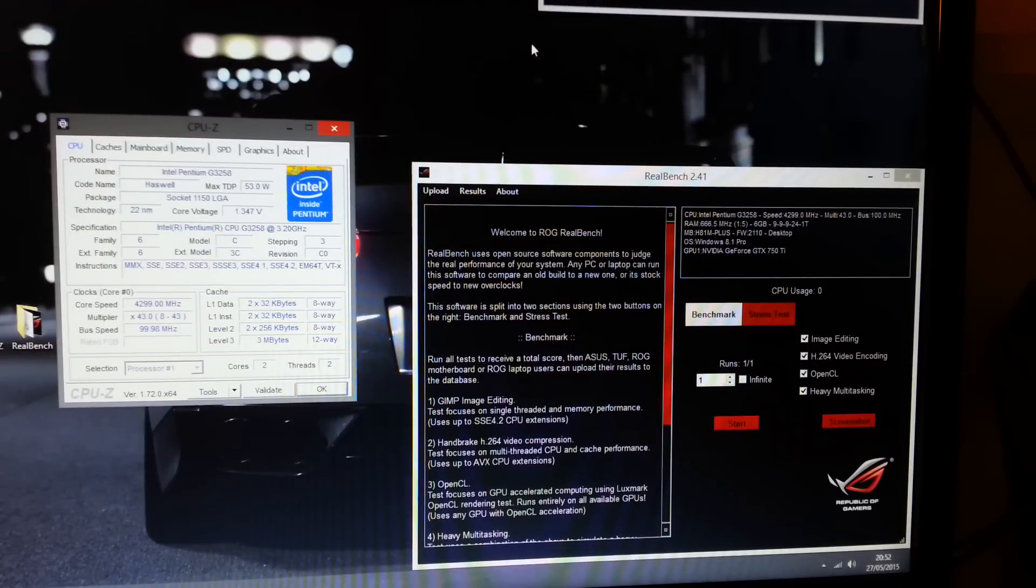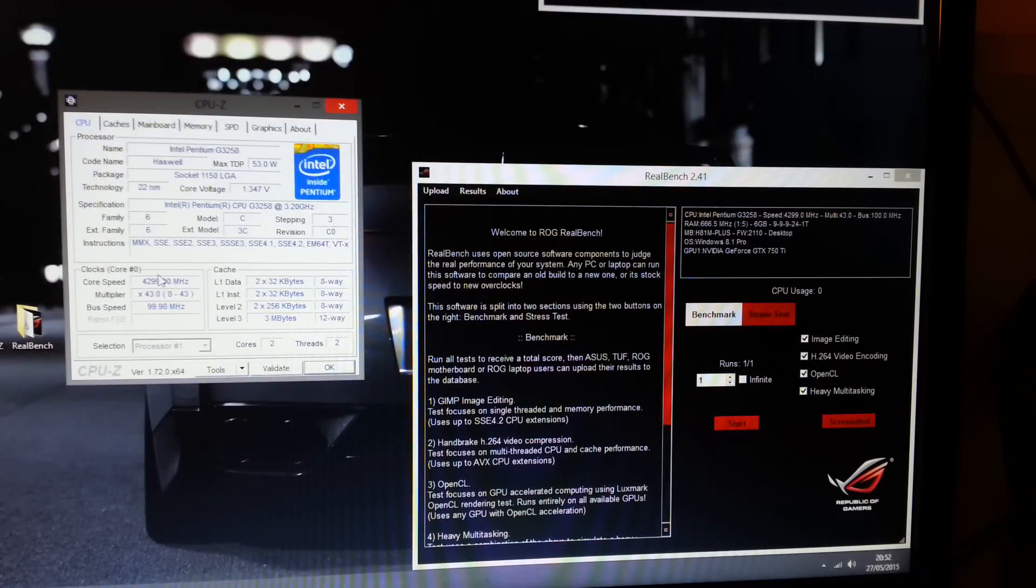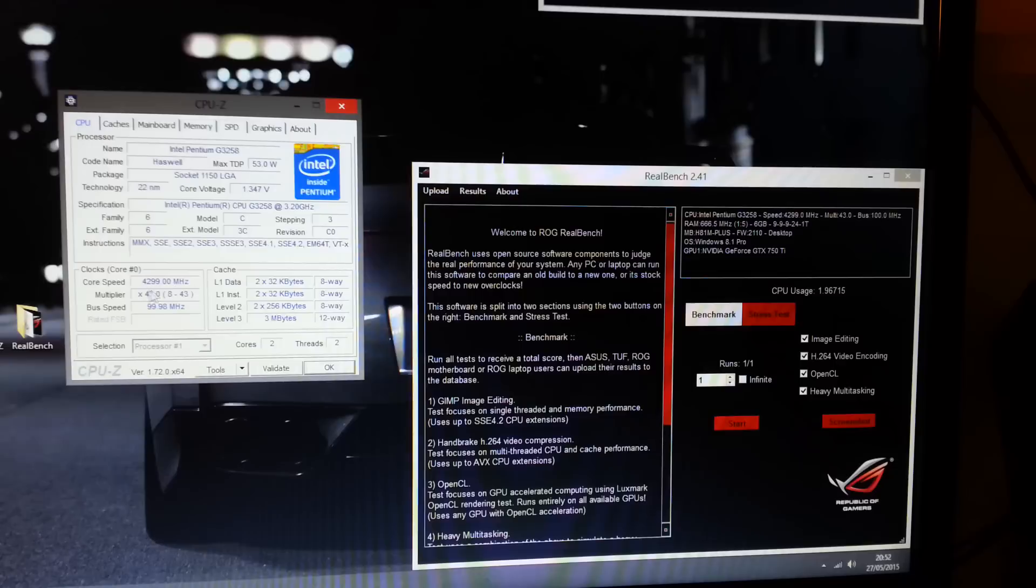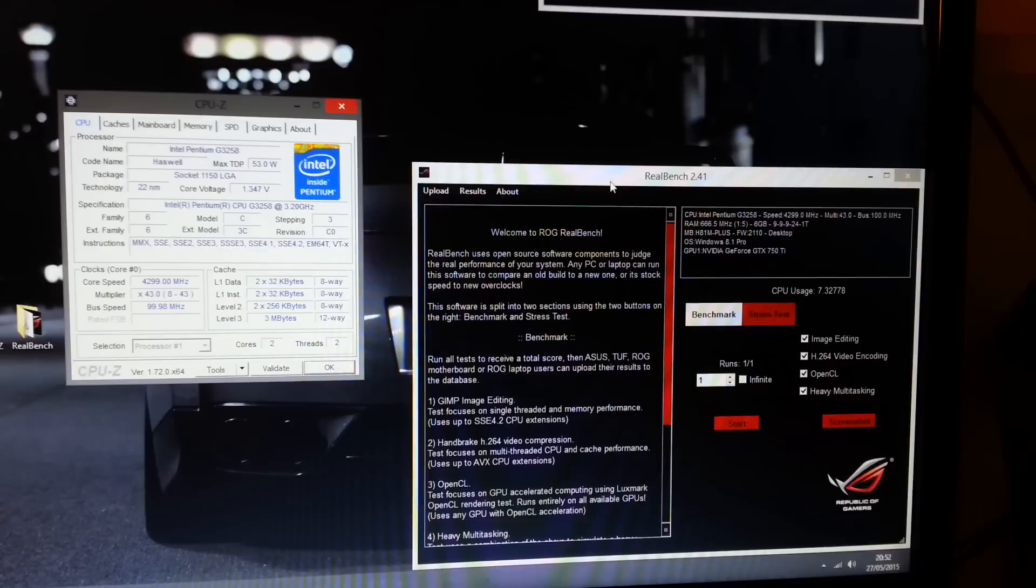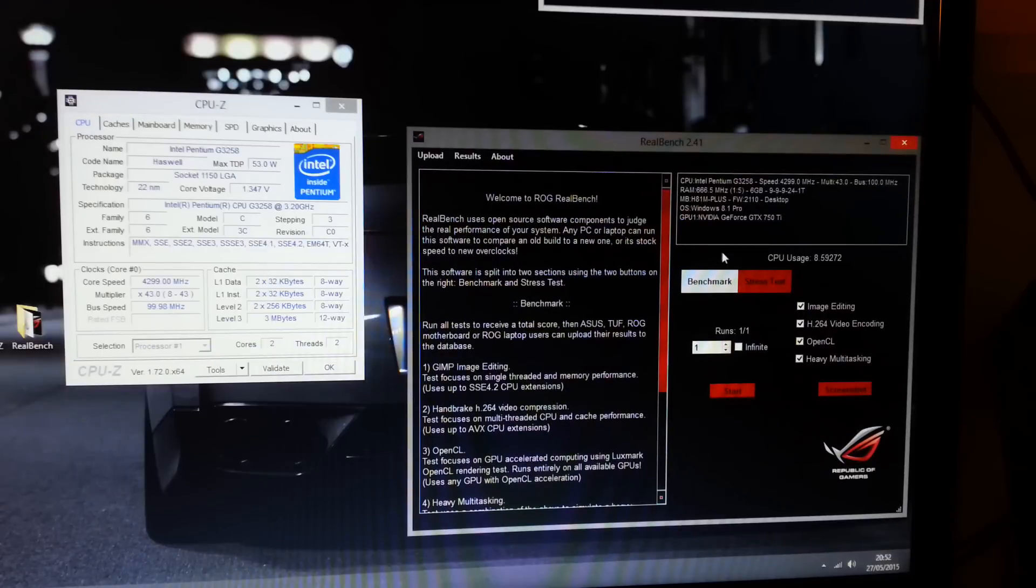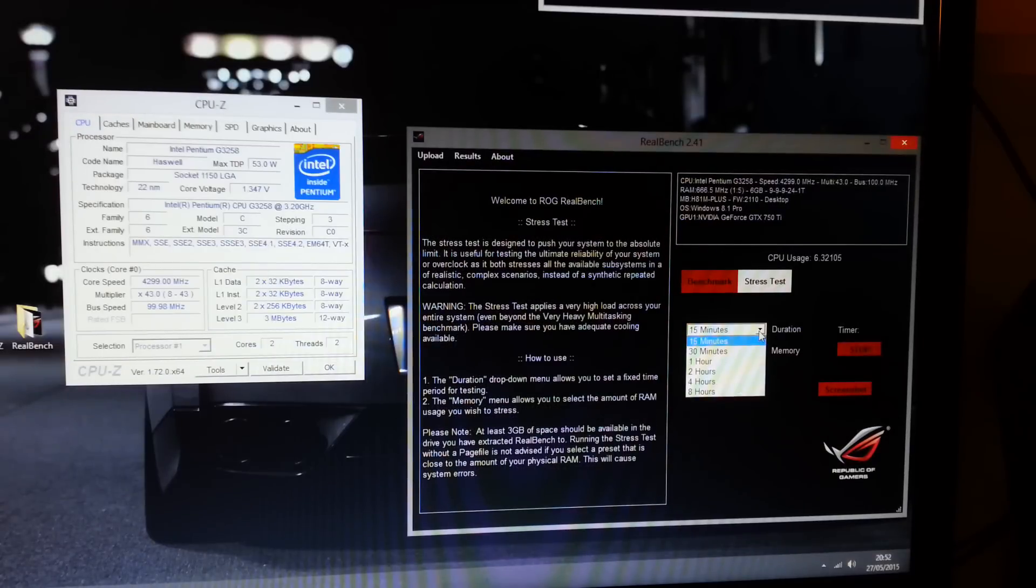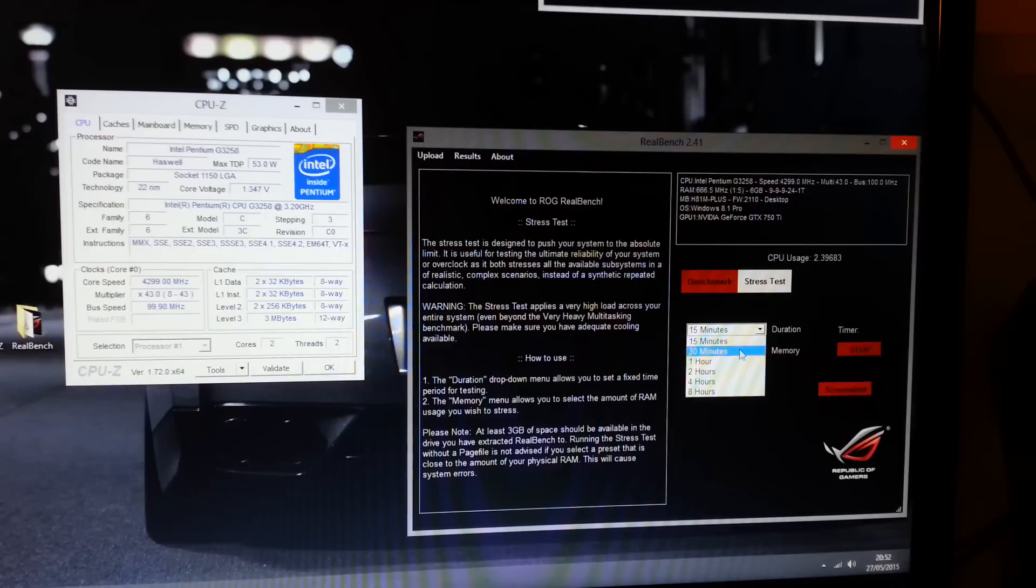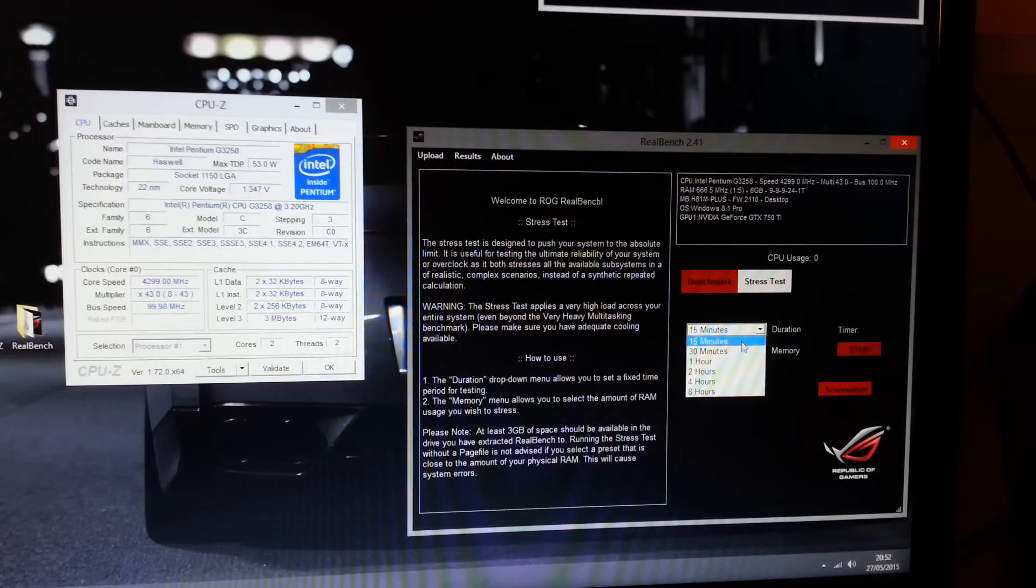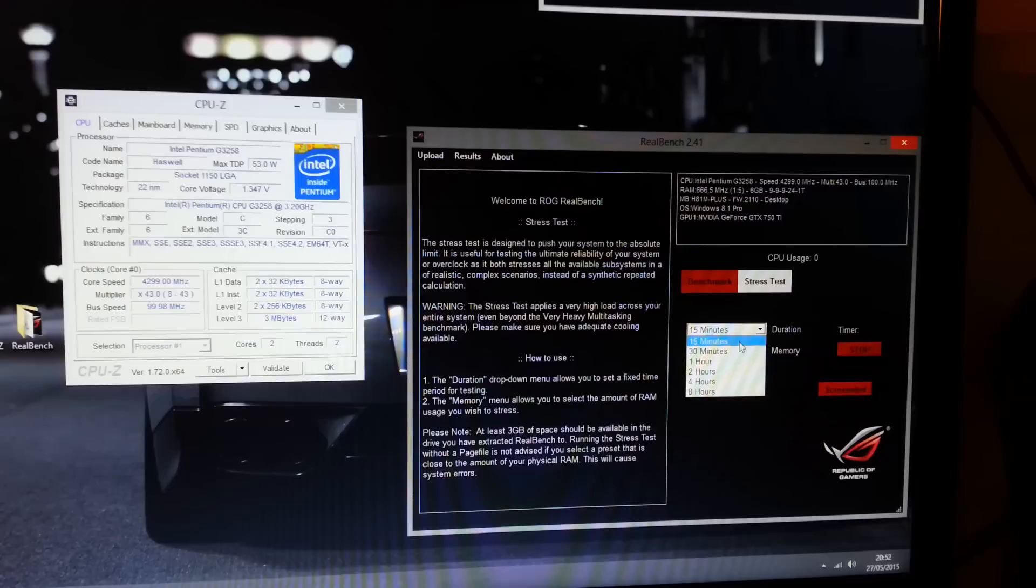Alright so whilst you've got RealBench opened up you just want to have CPU-Z running in the background so you can check your frequency whilst you're doing the stress test. Now if your frequency starts dropping this possibly means that you're overheating and your CPU is downclocking. Now when you've got the program opened up you just want to go to the stress test section and select the time you want to stress test. Now if you want to stress test it for 30 minutes you can go ahead but I normally use 15 minutes because that's normally when I can tell the CPU is stable at the frequency.